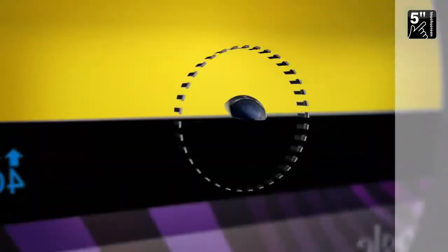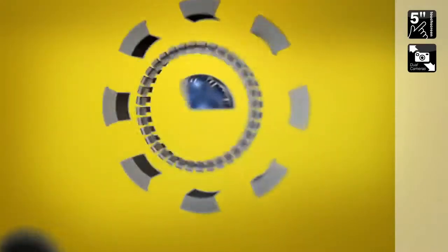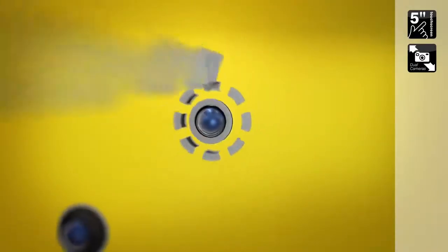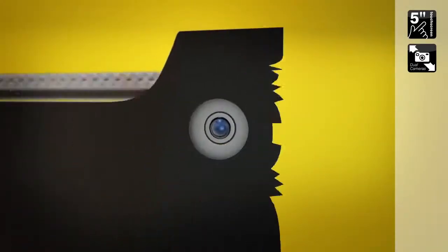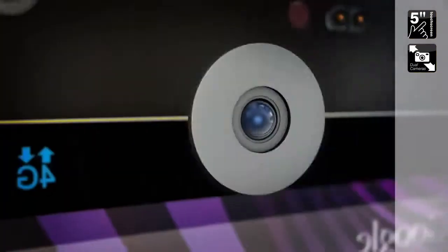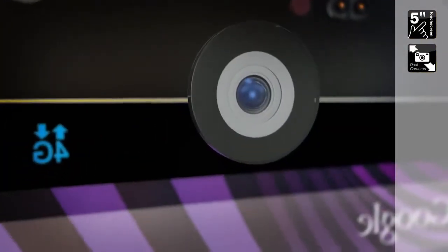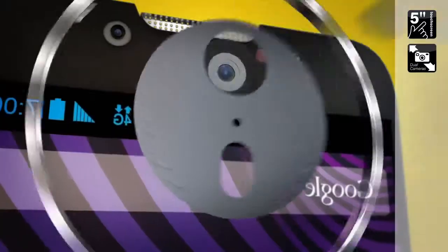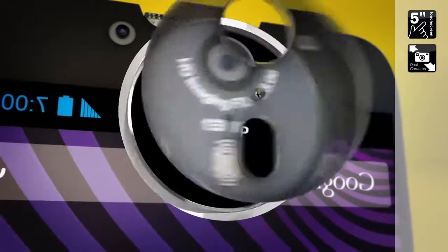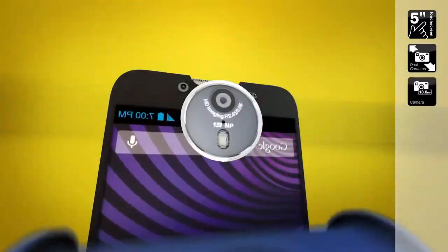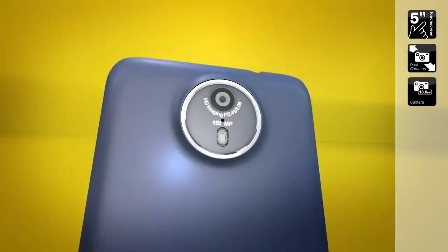And what about a camera? No, dual cameras. With a standard 1 megapixel front. And a great, no, brilliant 13 megapixel rear. Yeah, now we're talking.